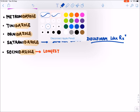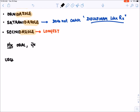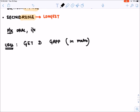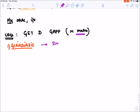For pharmacokinetics, these drugs can be given orally as well as IV. For uses, remember the mnemonic 'GET D GAP in Metro' — metro meaning metronidazole is the drug of choice. G stands for Giardiasis; note that single-dose tinidazole has now become the most preferred drug for giardiasis instead of metronidazole.